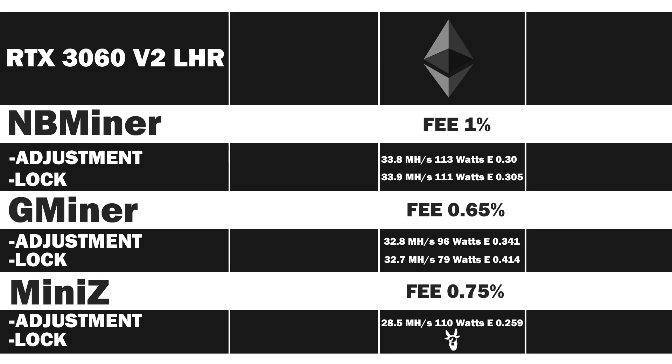The average is 28 megahash per second at 110 watts, which gives an efficiency rate of 0.259.